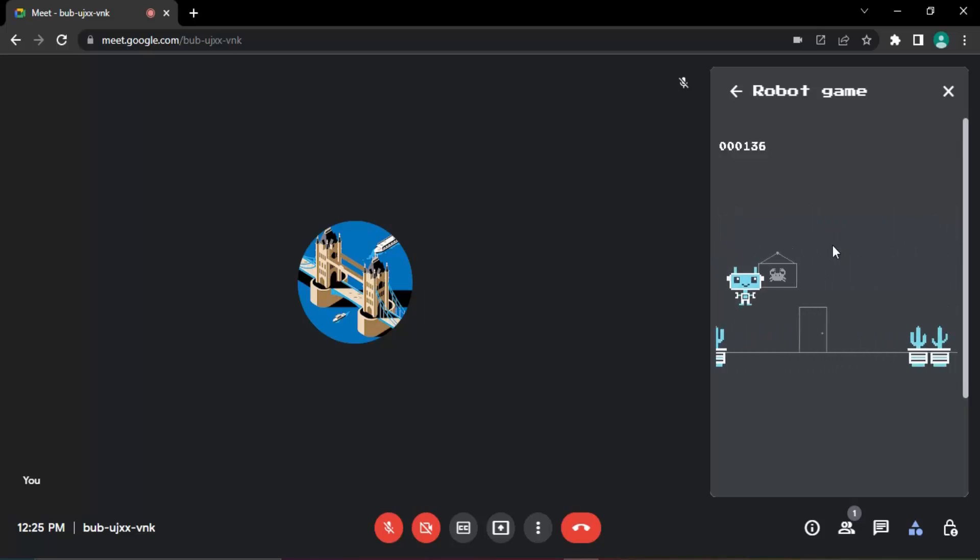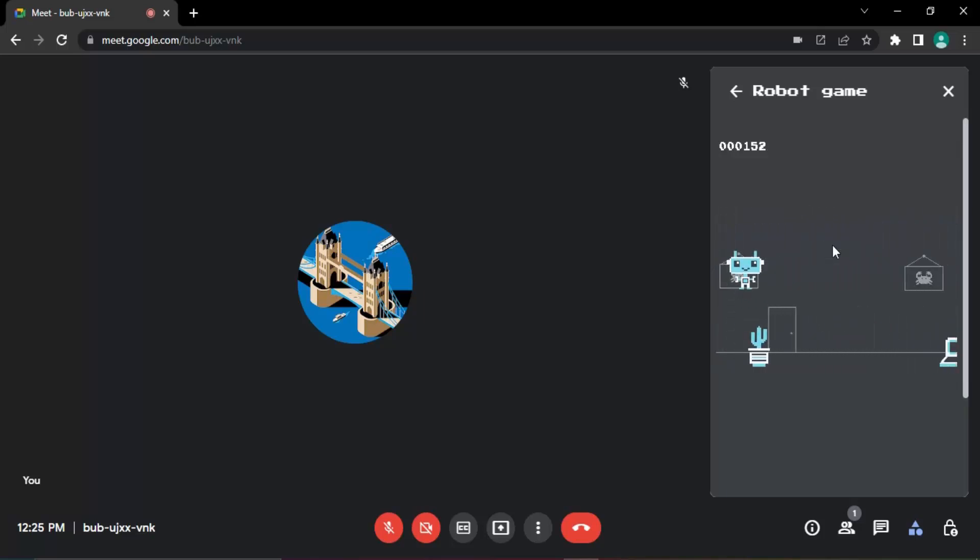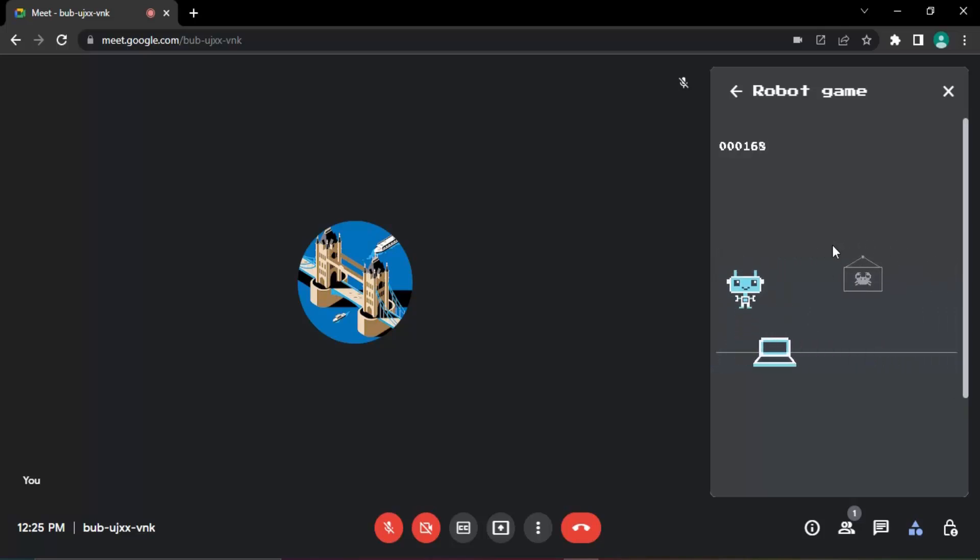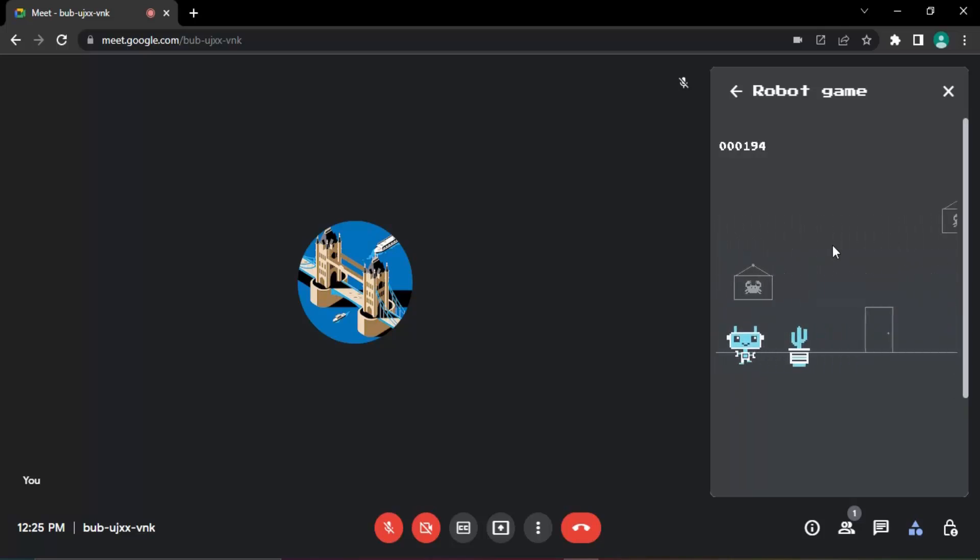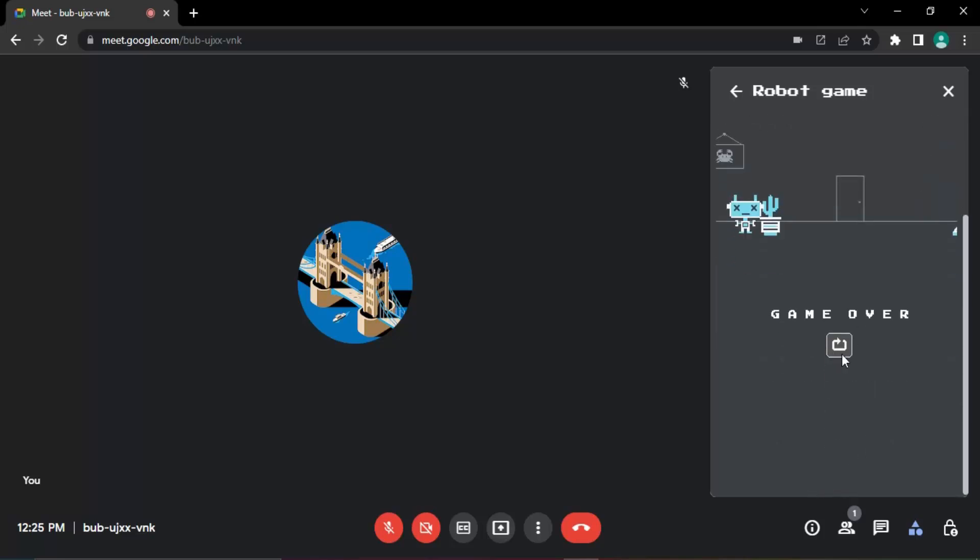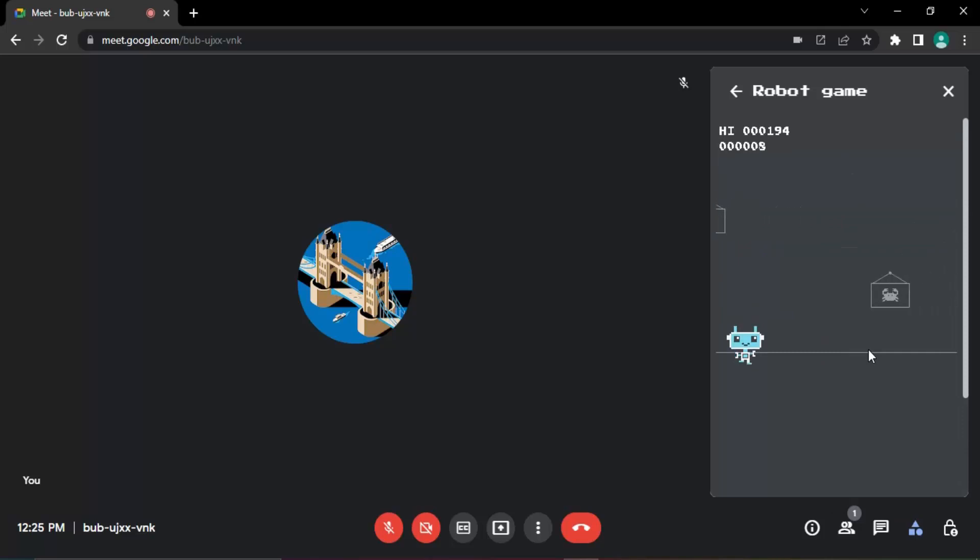So like this you can just play this game and pass your time in the Google Meet. So okay, that's the game over. And if you want to restart the game, just click on this icon and the game would be restarted. That's it for this video. Thanks for watching.